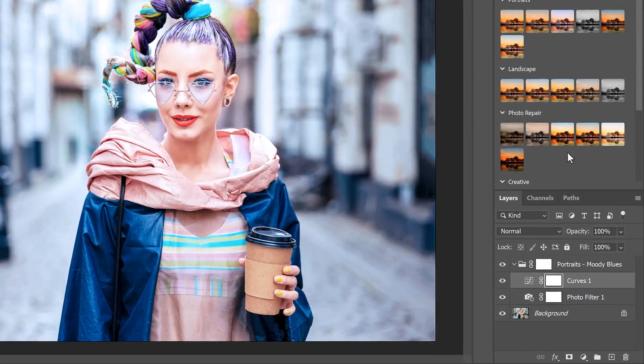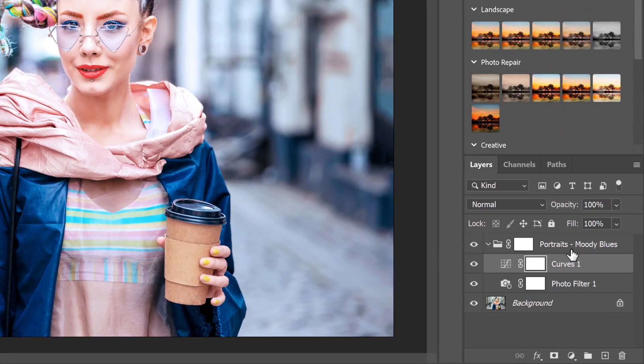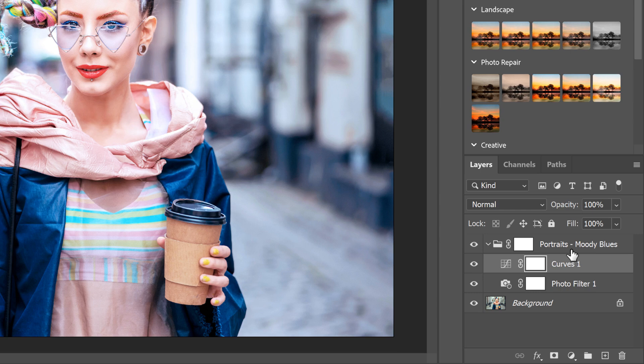In the Layers panel, the preset is added as a layer group above your image, with the name of the preset as the name of the group.